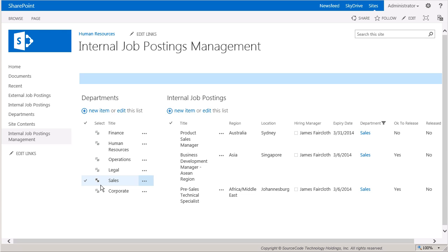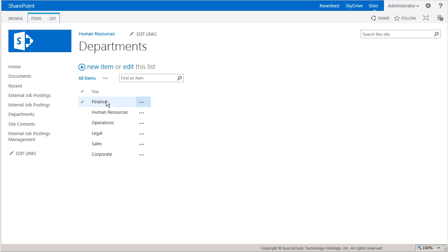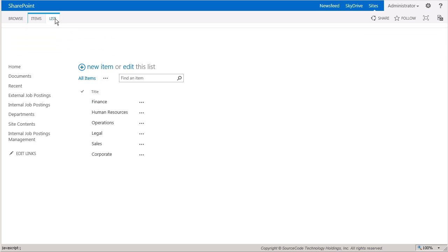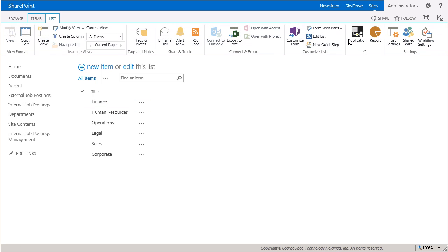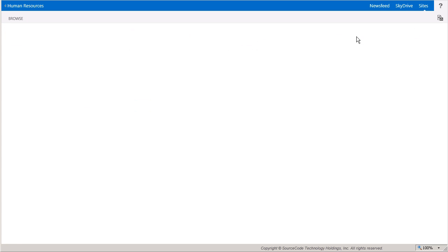And since I'm configuring the workflow to run by department, I've created the K2 application under the department's SharePoint list, so let's take a look at what I've pre-configured in this workflow so far.